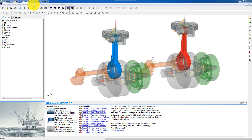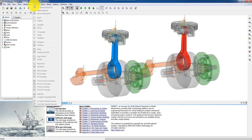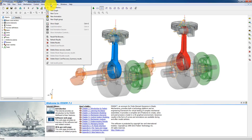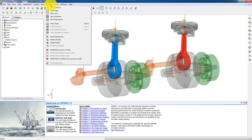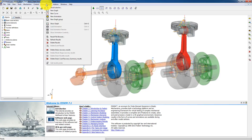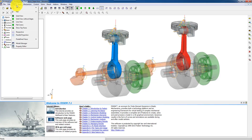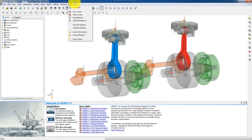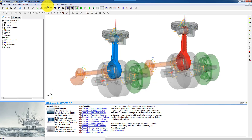On the top here you have the main menu, a pull-down menu, and here you will find all FEDEM commands. Under the main menu you will find the toolbars, and these toolbars work as they usually do in Windows. You can drag and drop them around and they contain the same commands, but you can put them in different places, like here on the right-hand side.